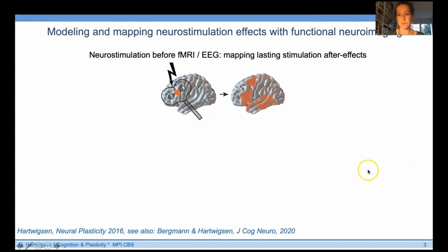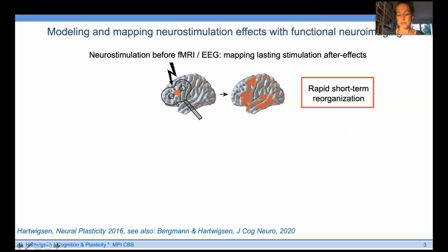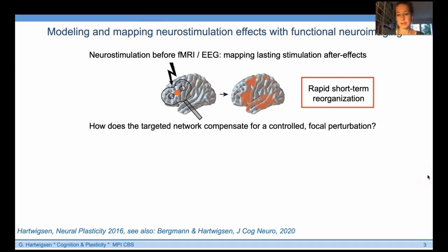The first approach is the subsequent combination of plasticity-inducing neurostimulation with fMRI or EEG to map lasting stimulation after-effects. As illustrated, we apply virtual lesions with inhibitory TMS and map changes with fMRI at the network level. This approach addresses the so-called rapid short-term reorganization — the brain's response to a focal perturbation — asking how targeted or other networks may compensate. We can also use facilitatory stimulation and map after-effects of such protocols.